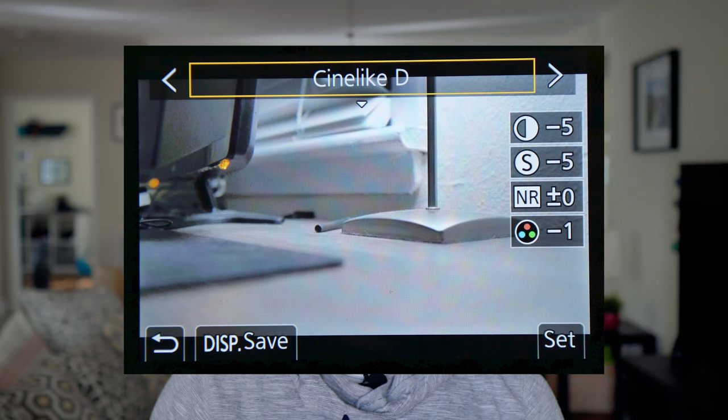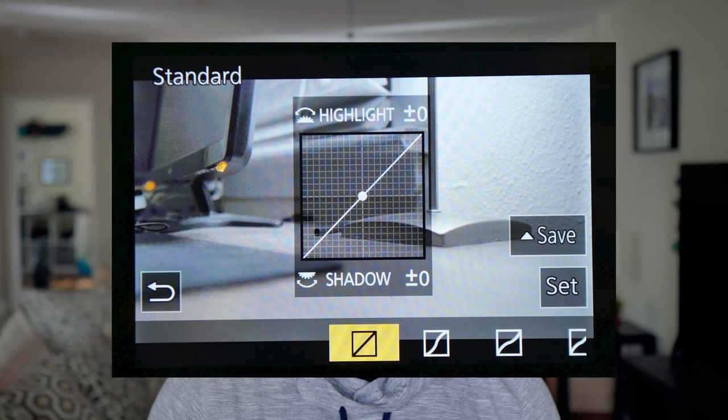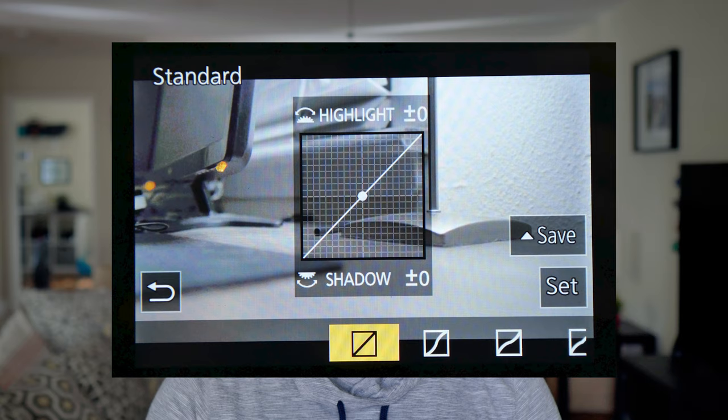These are my color settings: obviously set to Cinelike D, contrast set to negative 5, sharpness set to negative 5, noise reduction set to zero, and saturation set to negative one. It's important that you don't mess with the highlight and shadow settings — bring those back to default at zero zero.